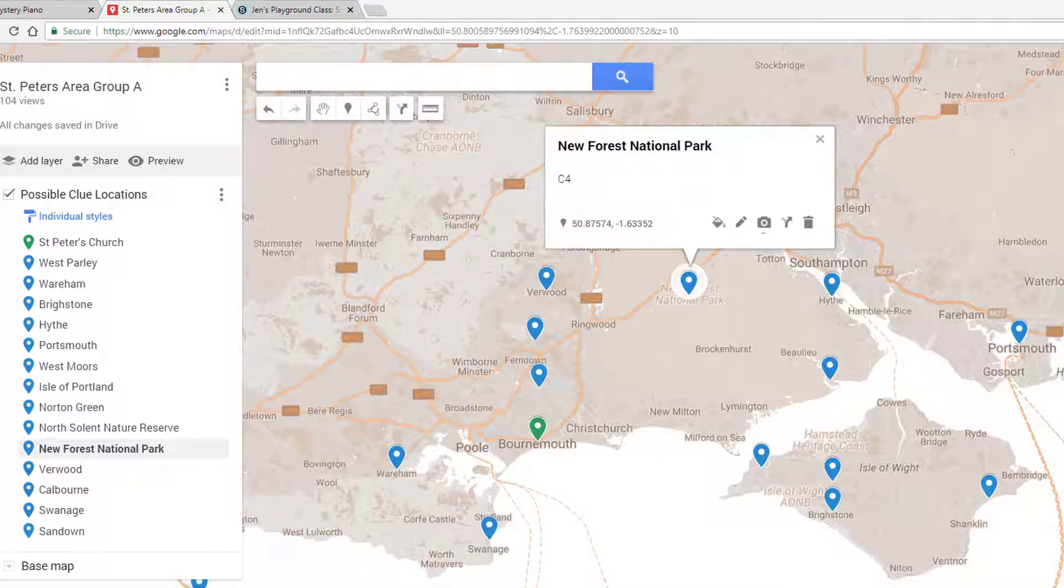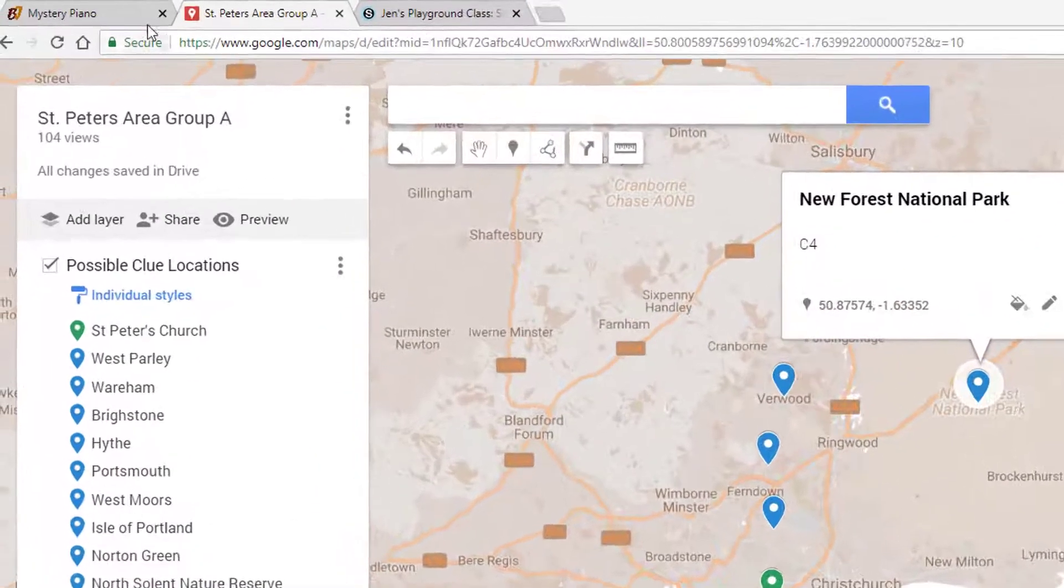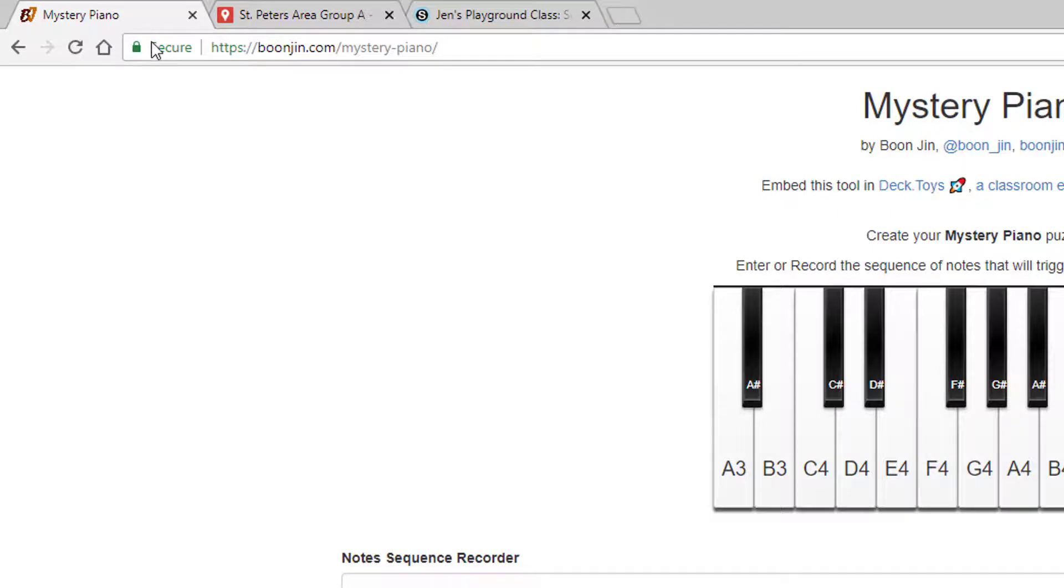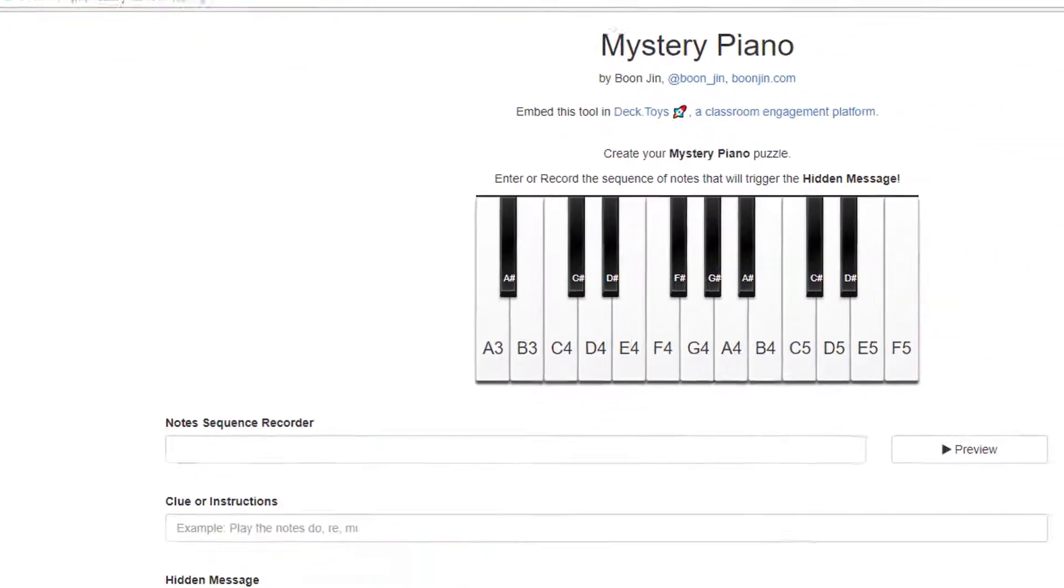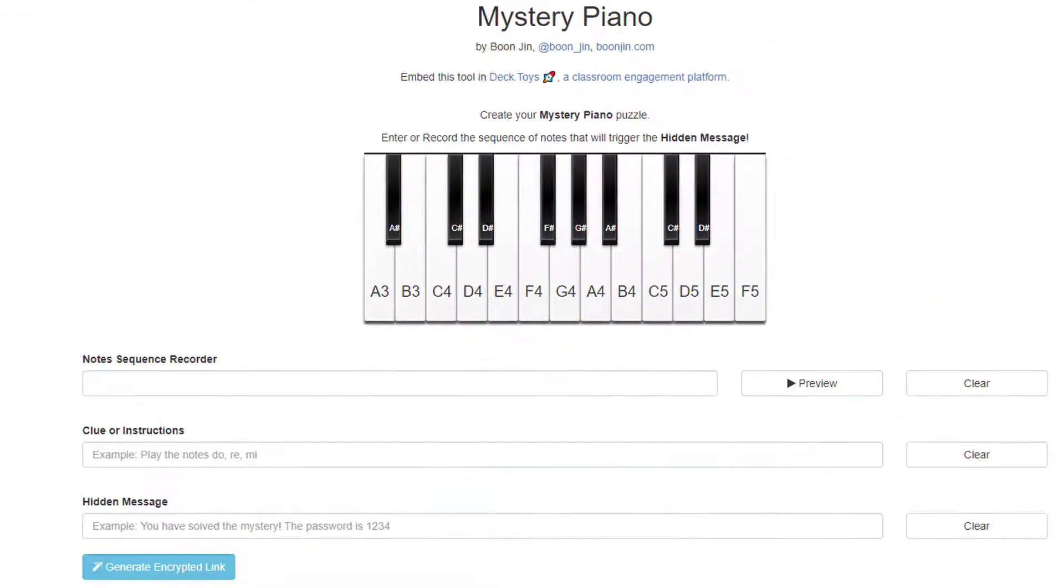Once you have decided how your participants will collect the clues or notes, you just need to set up Mystery Piano to accept the correct clue sequence.